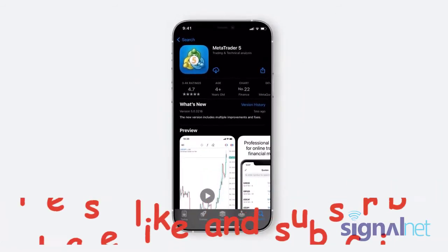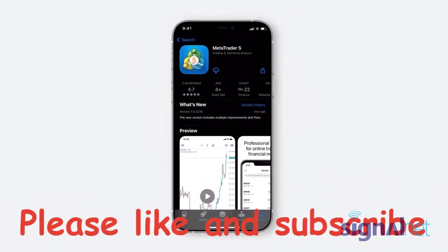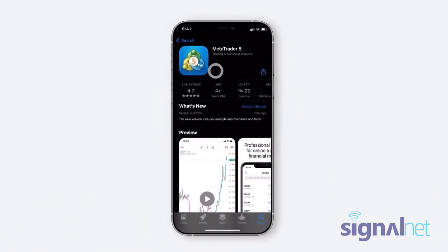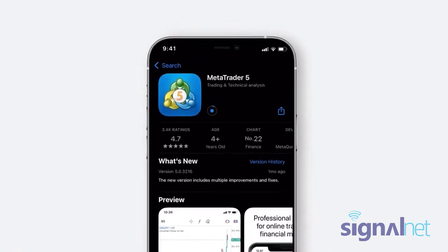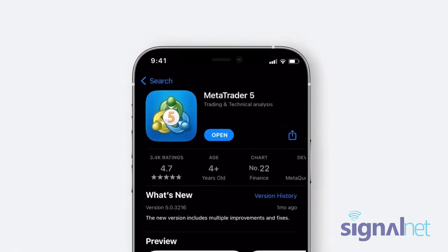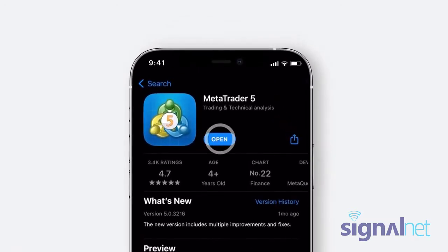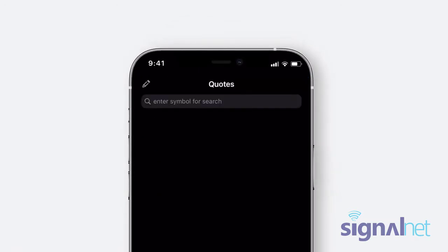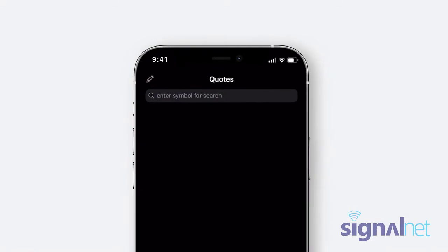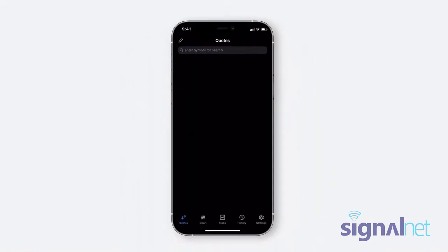You will be redirected to the App Store where you can download the MetaTrader 5 app. Now, let's see how you can connect your Deriv MT5 account to the Deriv MT5 app on your iOS device.